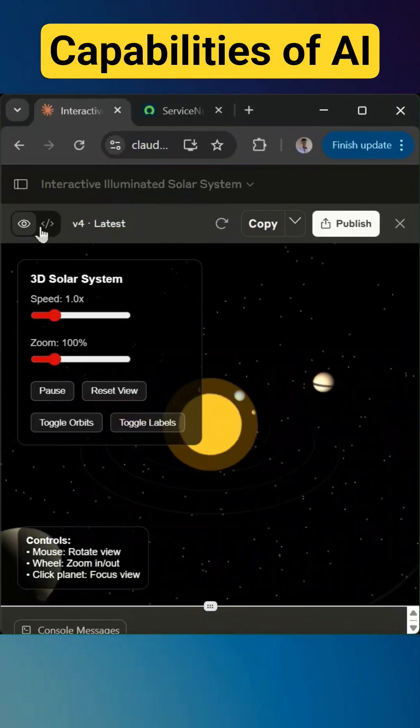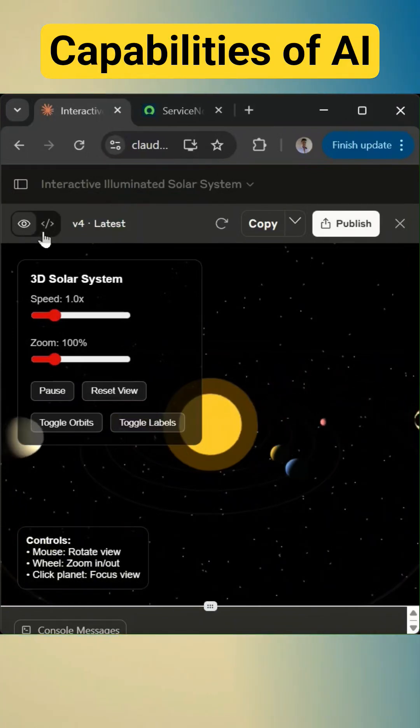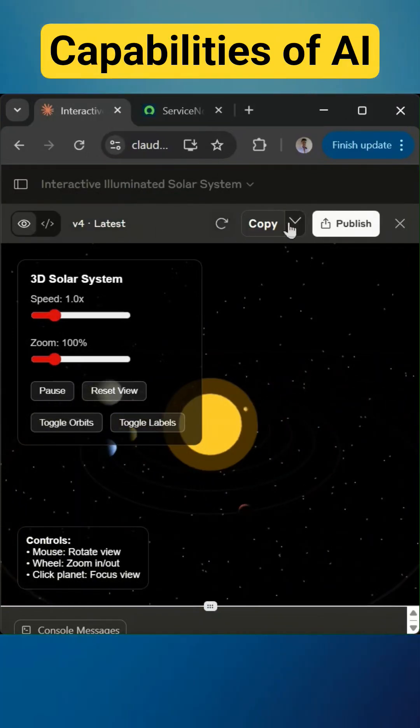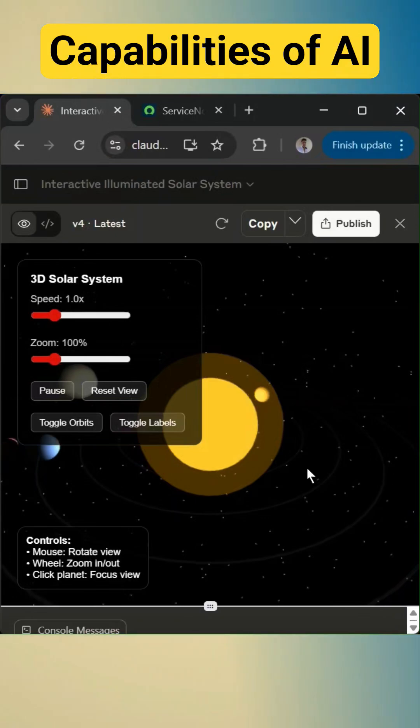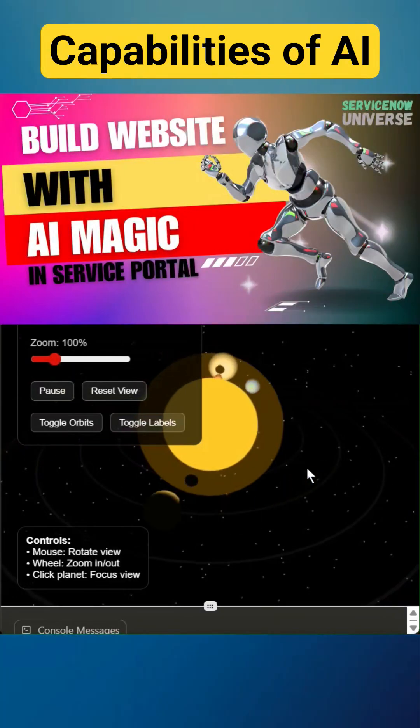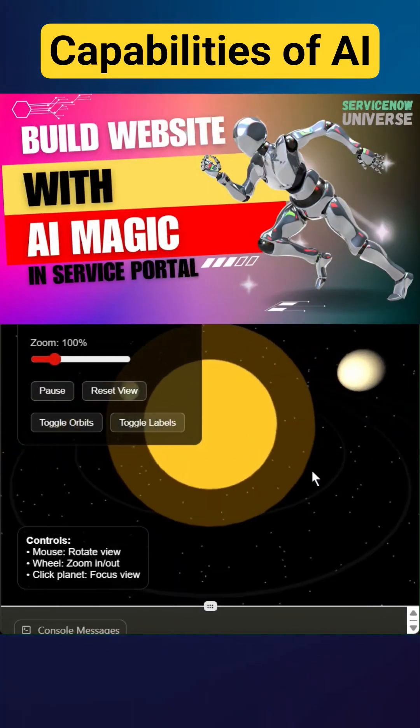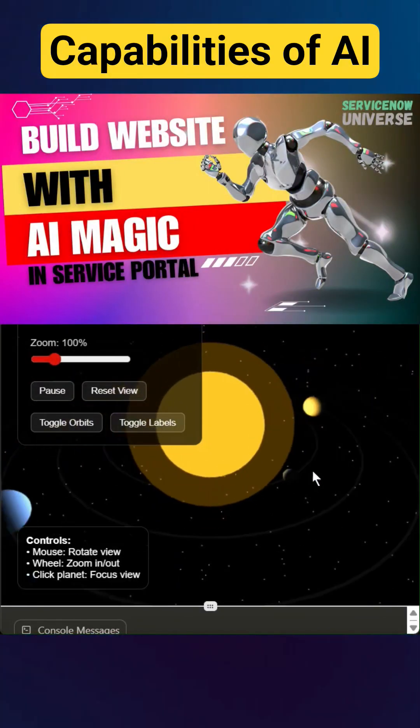Now we can use this toggle button to view the code, or we can copy the code from here and we can use that in service portal. You can watch my video on how to create a service portal formatted code from AI and use that in service portal.